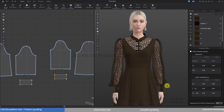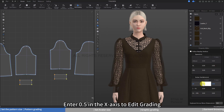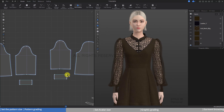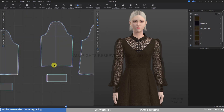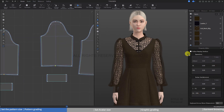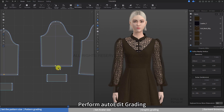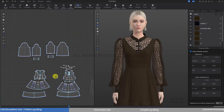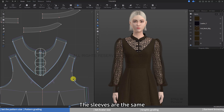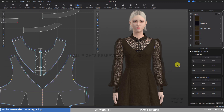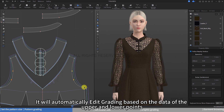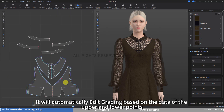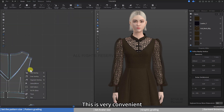The cuffs are the same — enter 0.5 in the x-axis to edit grading. Then click 'Follow other vertices' to perform auto-edit grading. For the sleeves, click to follow other vertices, and it will automatically edit grading based on the data of the upper and lower points. This is very convenient.